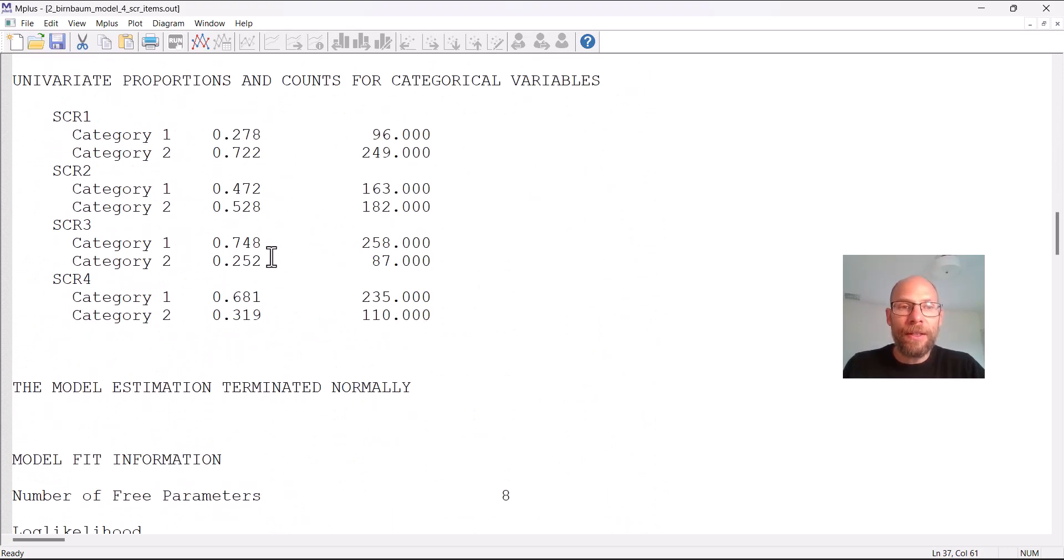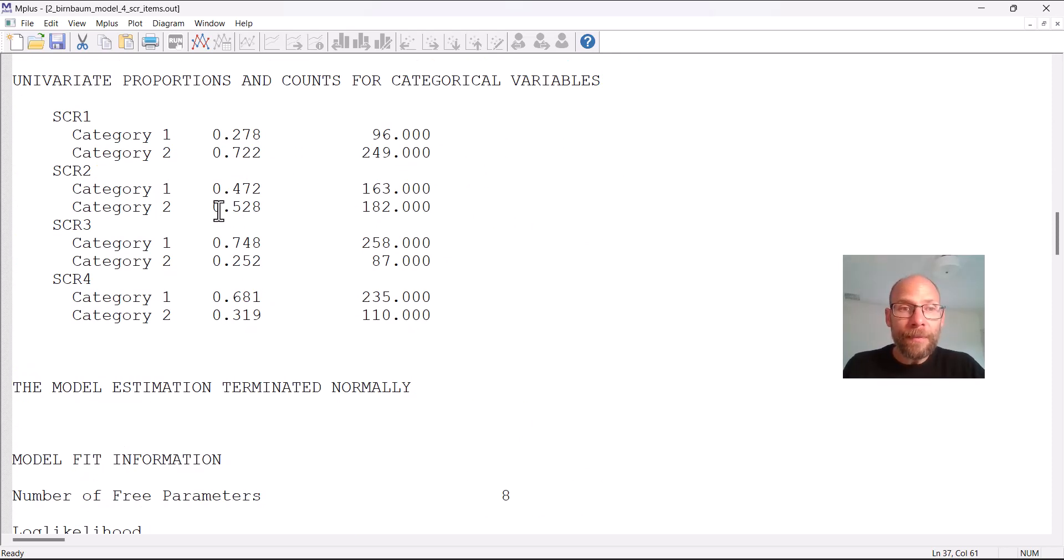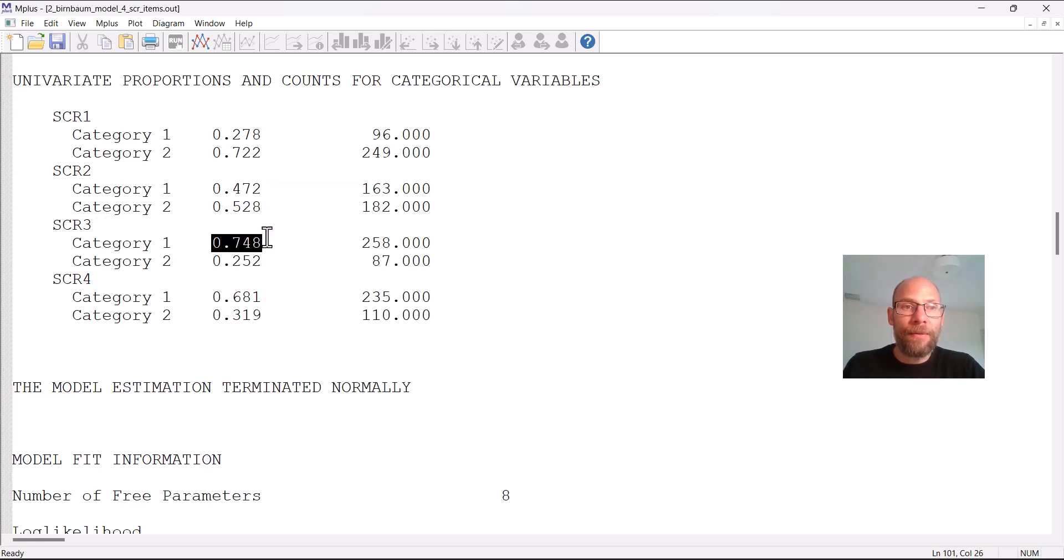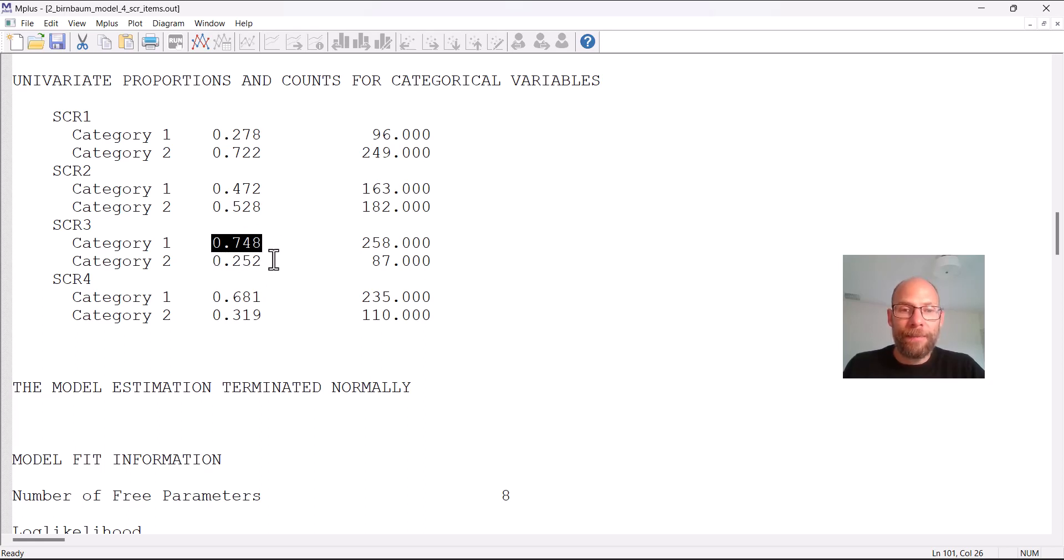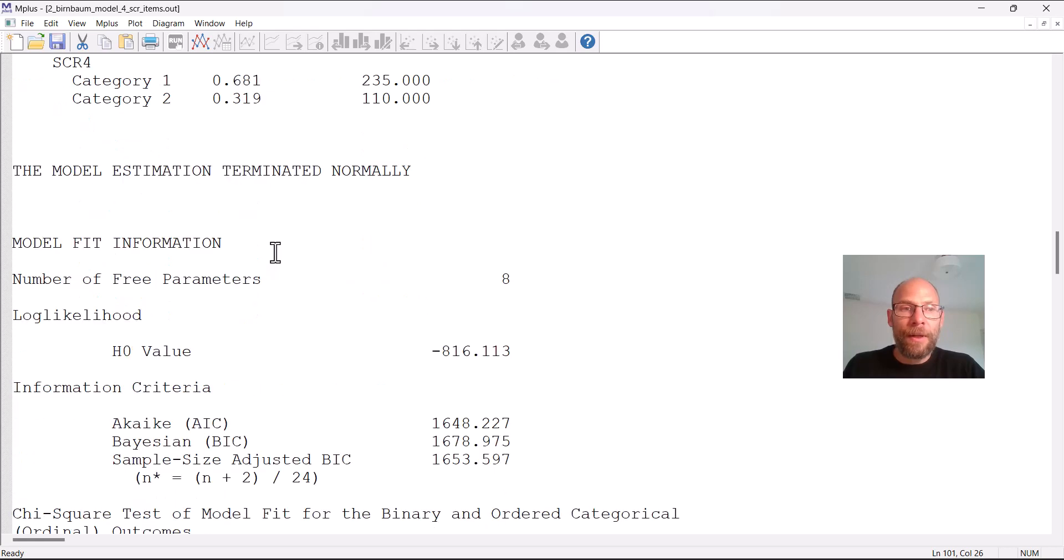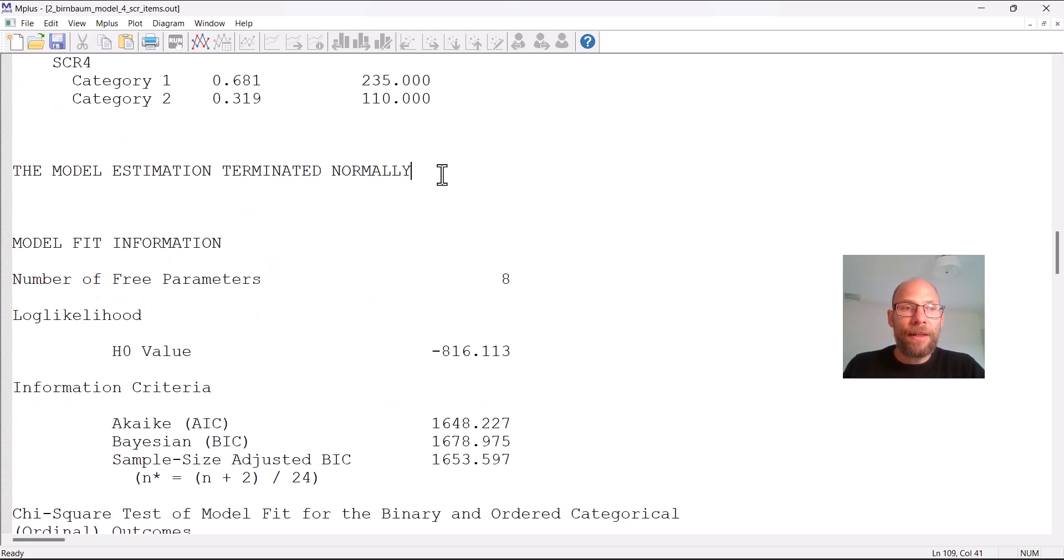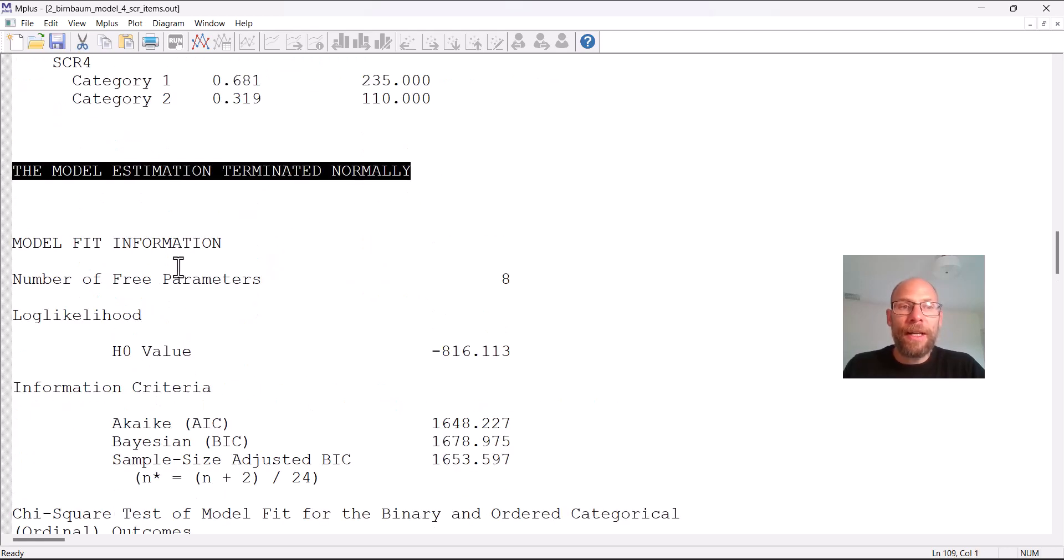So for each item you can check the item difficulties in terms of the proportions. You can see item two was more difficult, here it was more 50-50 and then item three was even more difficult, it was the most difficult item actually with about three quarters did not solve this item.